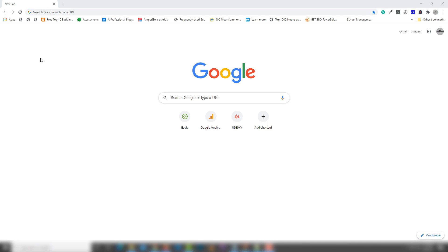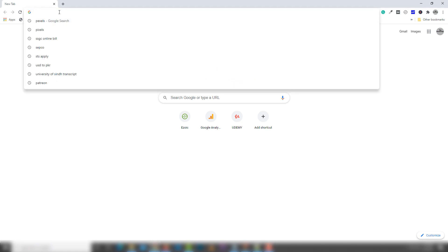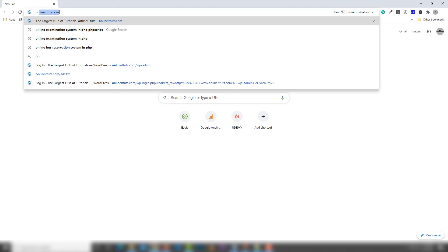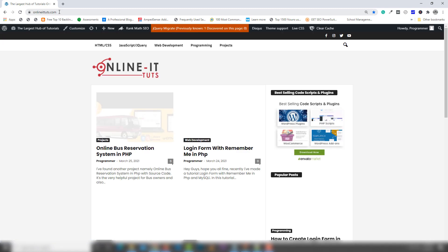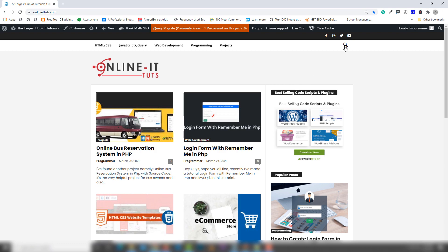Step number one: under the video description I have a link you need to follow. Then you will be redirected to my site. I'm gonna show you which post you will see after clicking the link — I'm gonna show you PHP scripts.